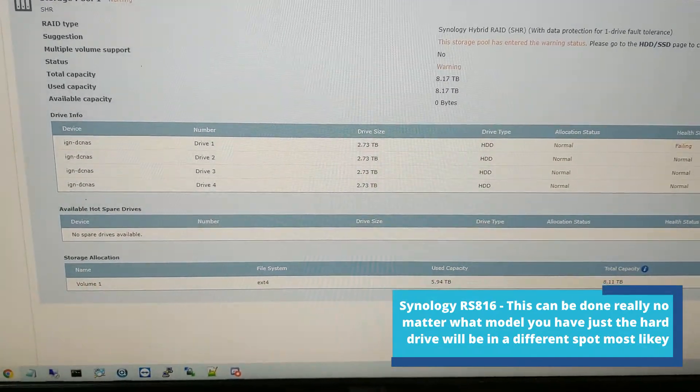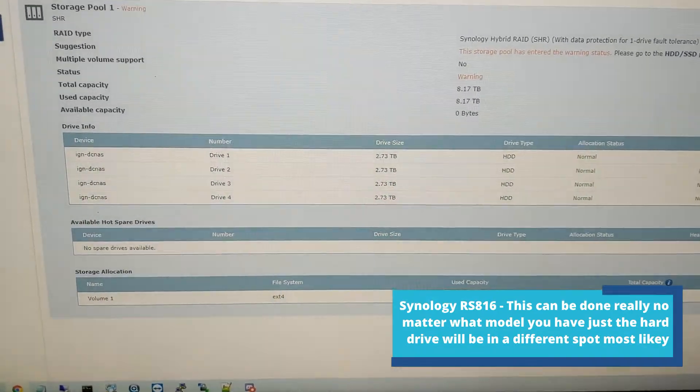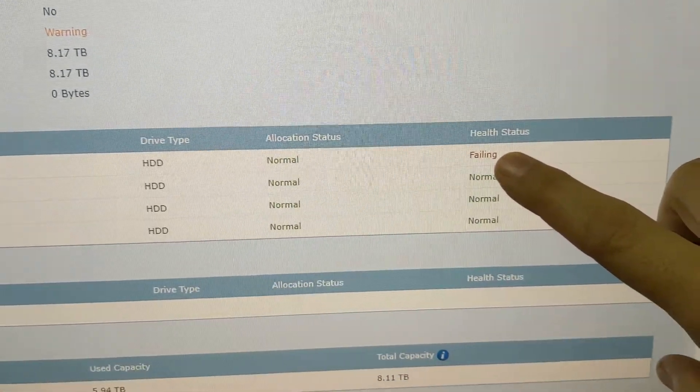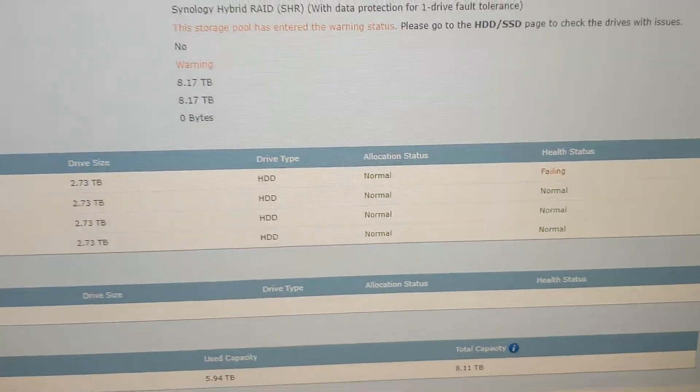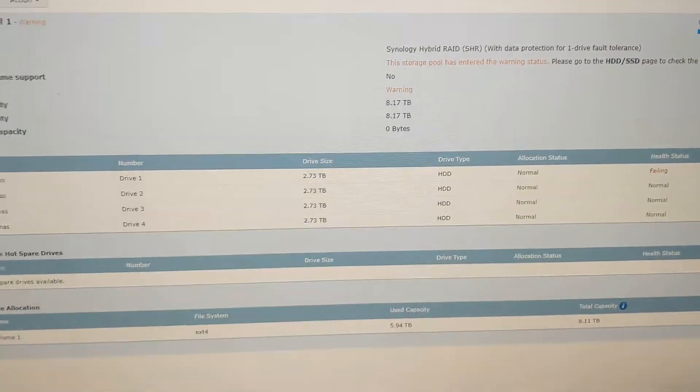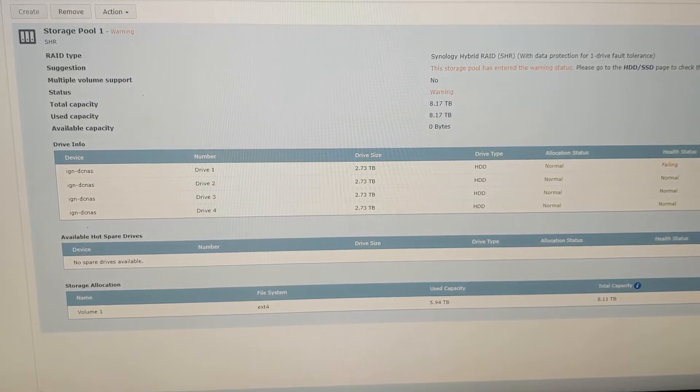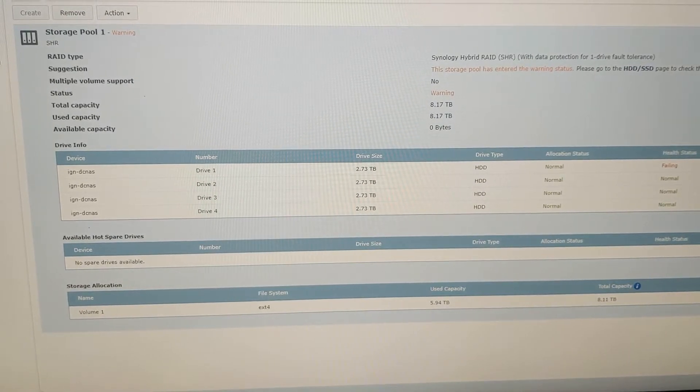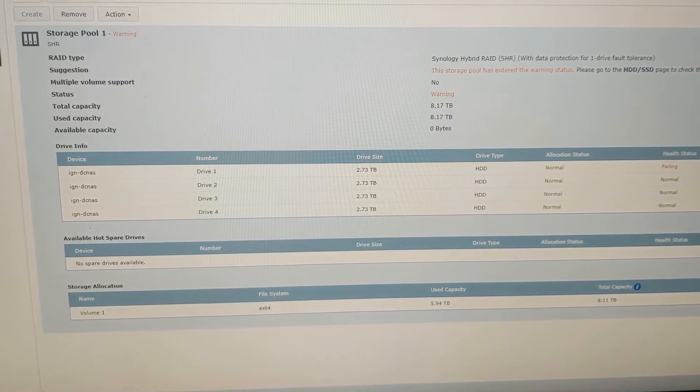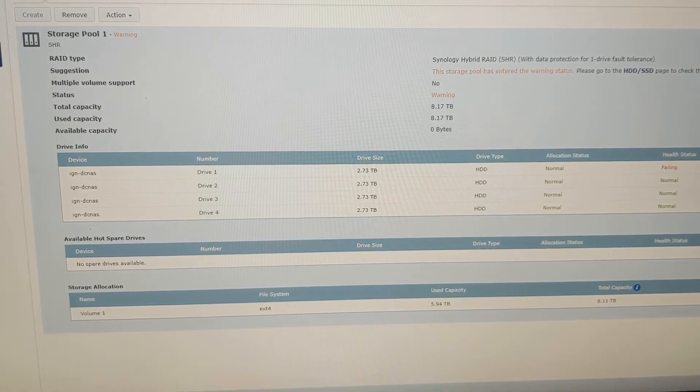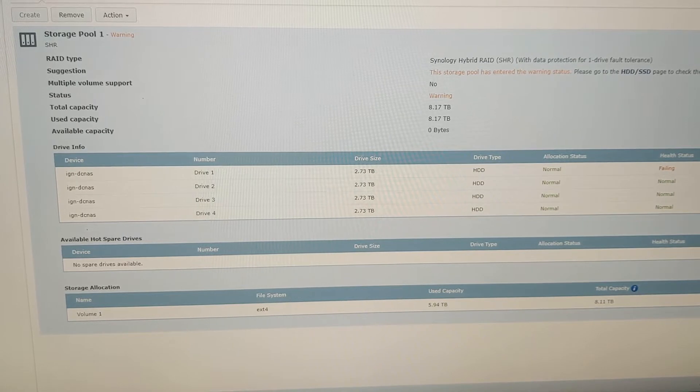You can see our first drive here, the health status is at the failing state. We want to replace this drive as soon as possible because there are so many bad sectors on it that we need to replace it before we lose the array.